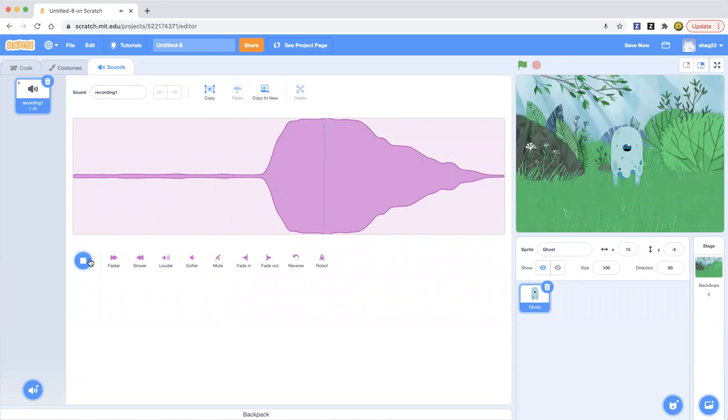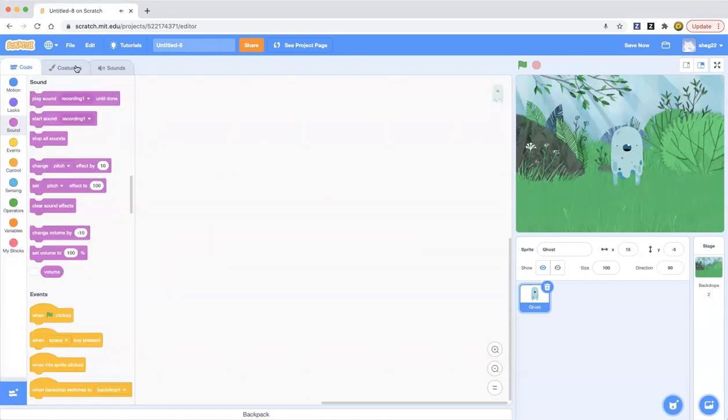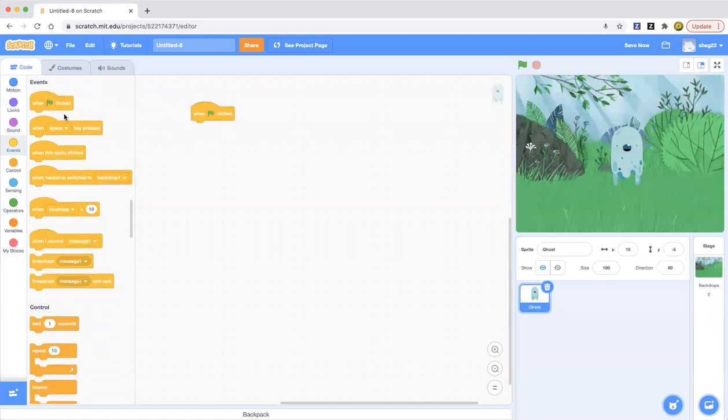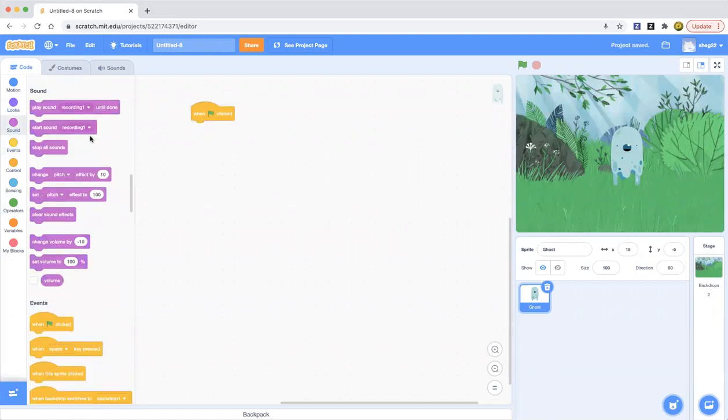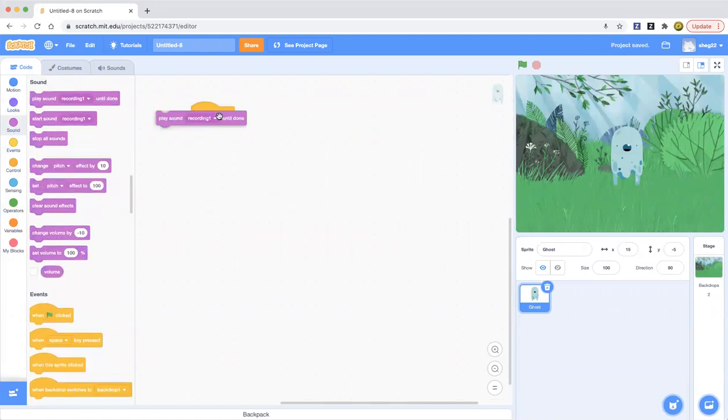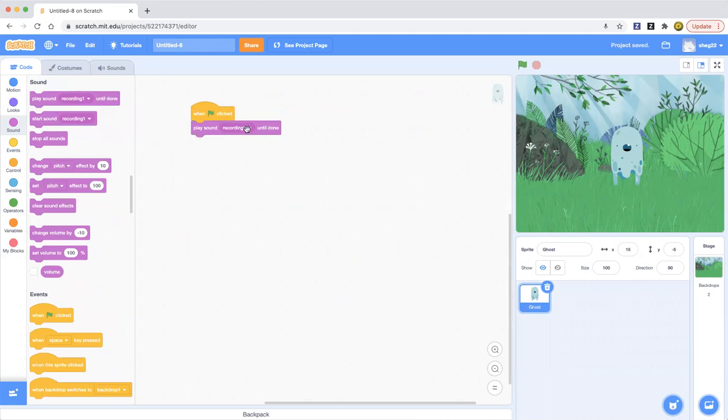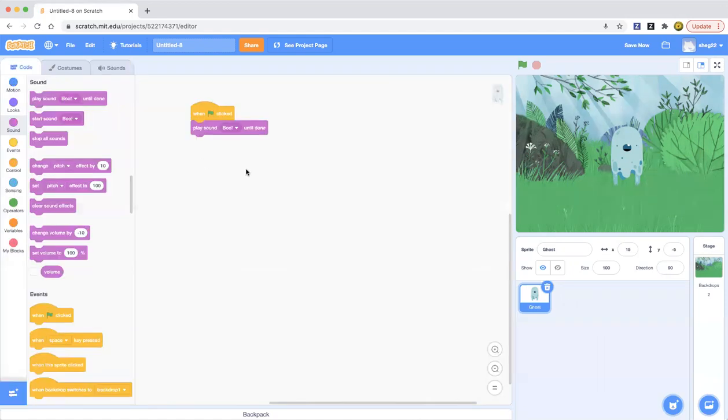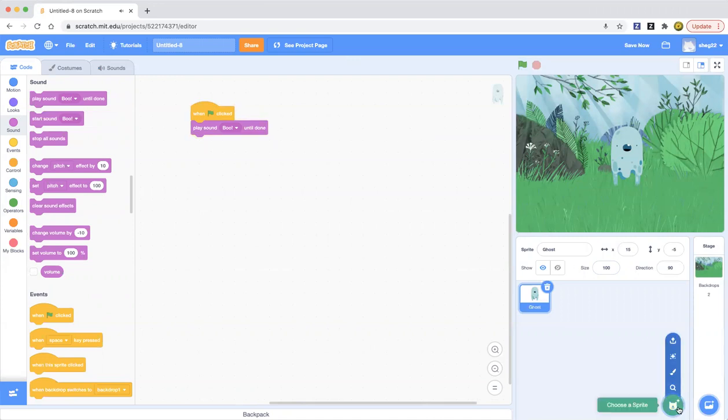Boom boom boom. You can easily go to the code and you can click when green flag clicked. Name your sound, I'll name it boo. So yeah, that's how you can use the sound.